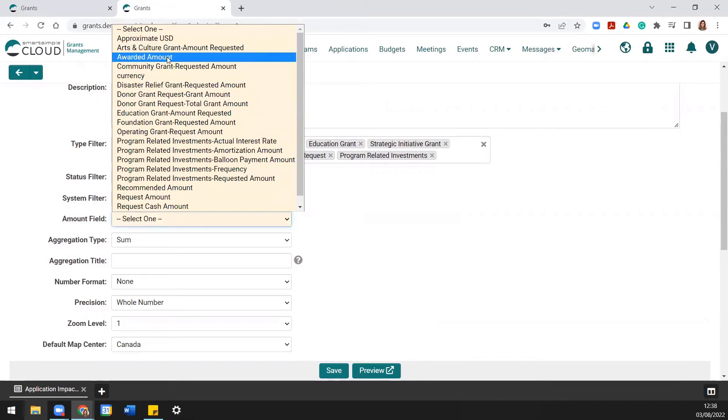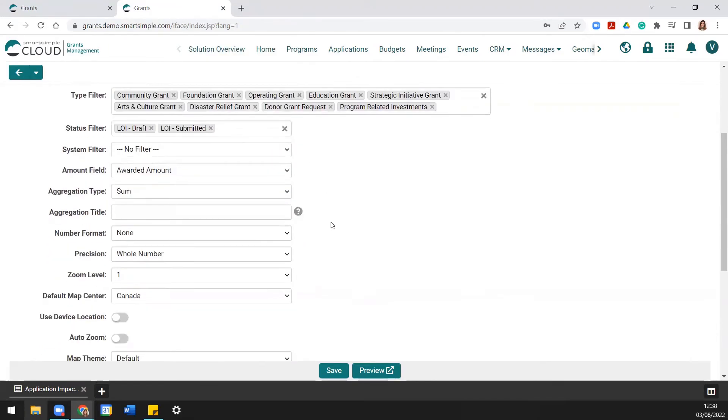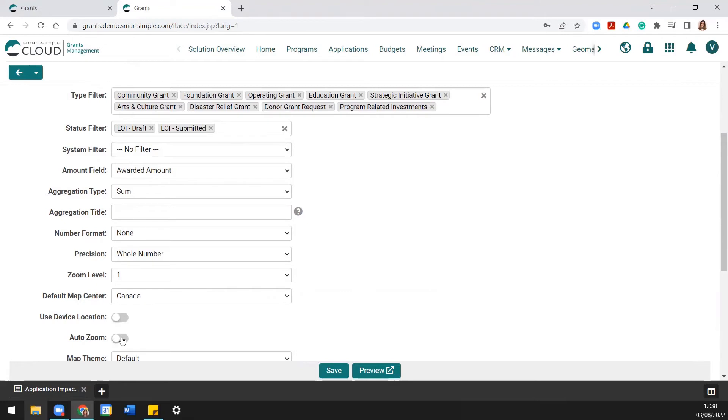If you wish, you can specify the zoom level and zoom center for the map to determine which area of the map will display. Alternatively, if you select Auto Zoom, the map will automatically zoom to an area which includes all of the mapped points.